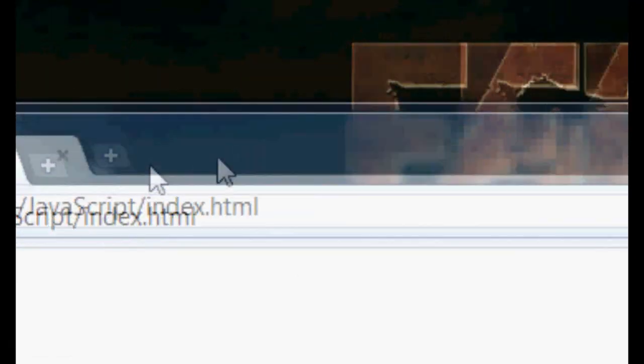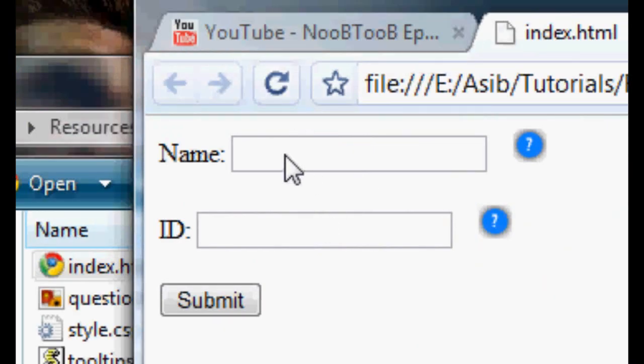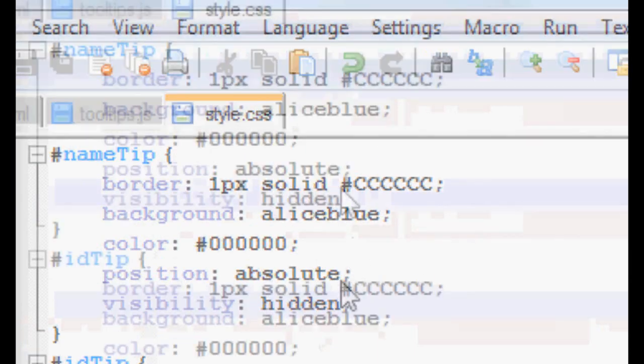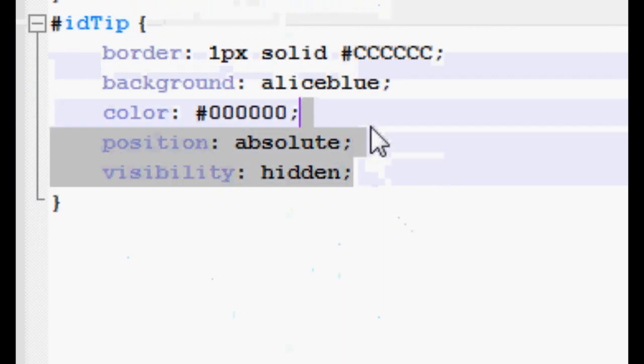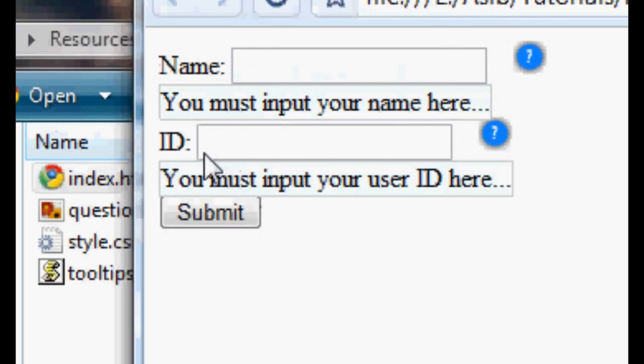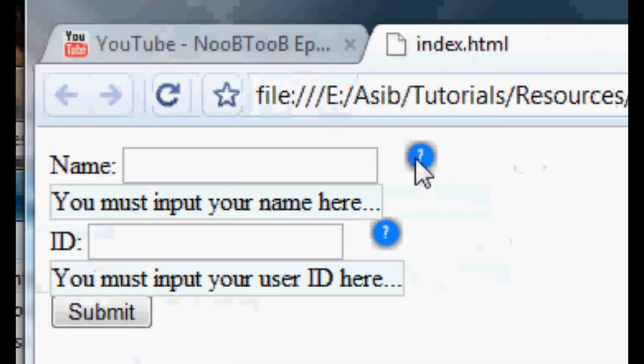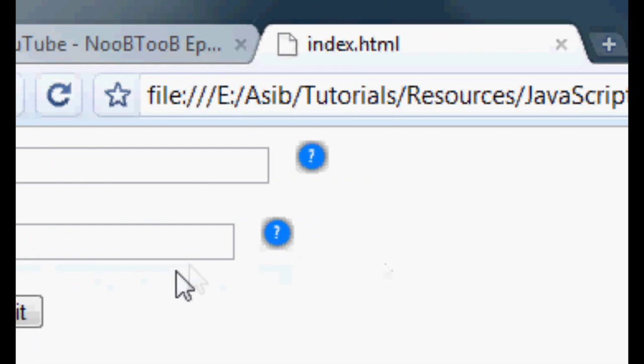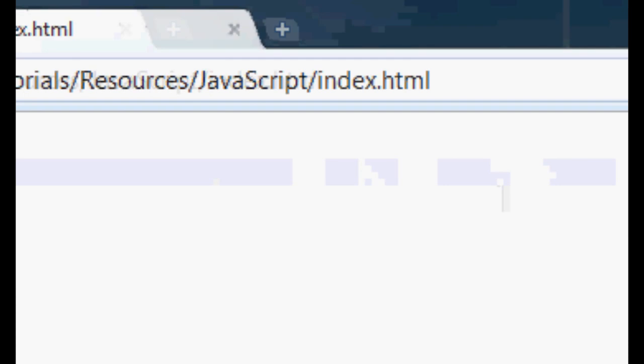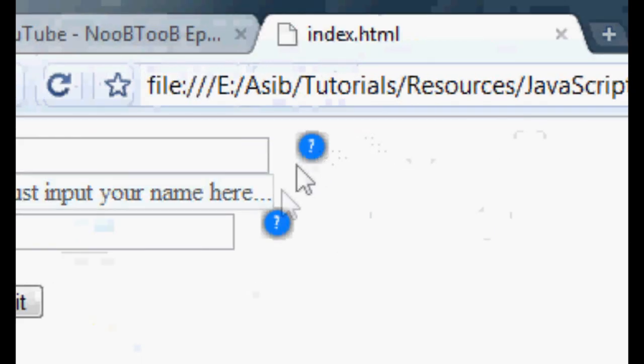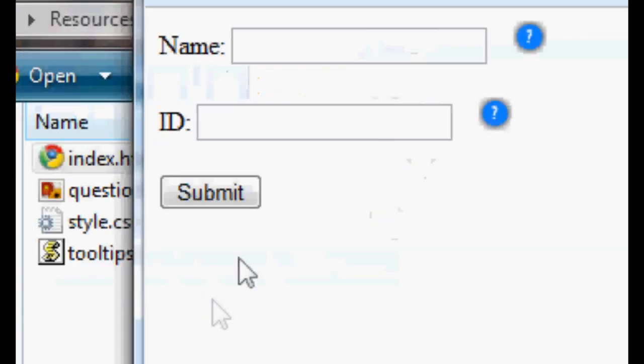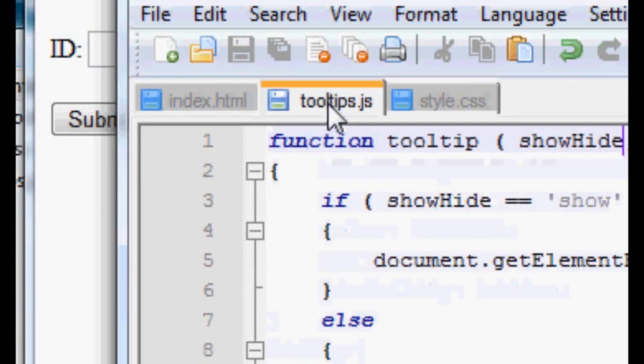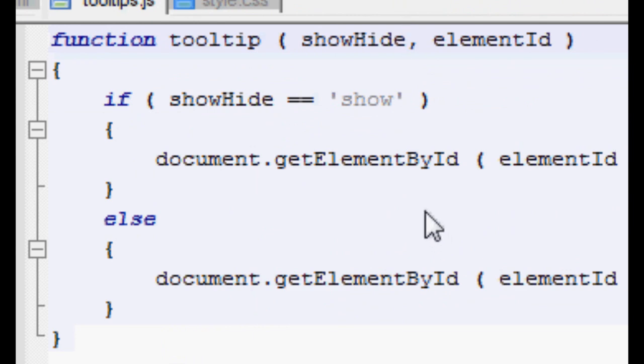And what that says is when you first open this page, the tooltips will not be shown. If I take away the visibility hidden here on these two, you can see when we first load the page the tooltips are shown. When we hover over it they're shown and we have to go out of them once to make them disappear. But with visibility hidden in there, when we first load the page they won't be showing. Only when we hover over, they show. So that's the most important thing. Now let's take a look back at this tooltip function.